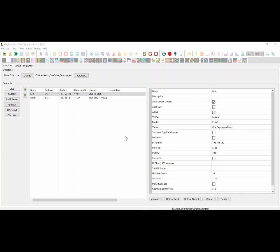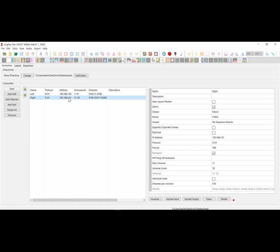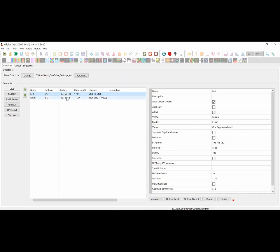I've got a fairly basic setup here, a couple of controllers, each one with 10 universes. Both of them are set as E131. The protocol's not that significant. ZCPP gives you some advantages in terms of obviously comparing the controllers on the fly and not having to remember to upload them, but the features I'm about to show you will work with either, and I know many of you are still using E131, so we'll demonstrate it with that.